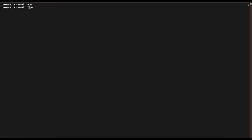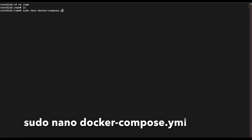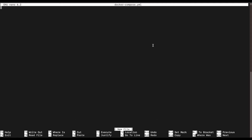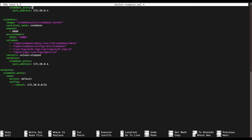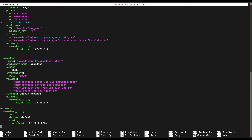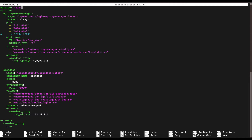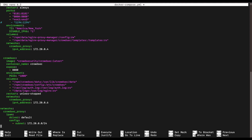We're going to make a new directory — we'll call it npm — in the root directory. Once we create that directory, cd into it. The directory is empty, so we'll create a new file called docker-compose.yml. Once you have that file created, paste the configuration included in the description below. You really don't have to change anything unless you want to change the storage directory for Nginx Proxy Manager or CrowdSec.